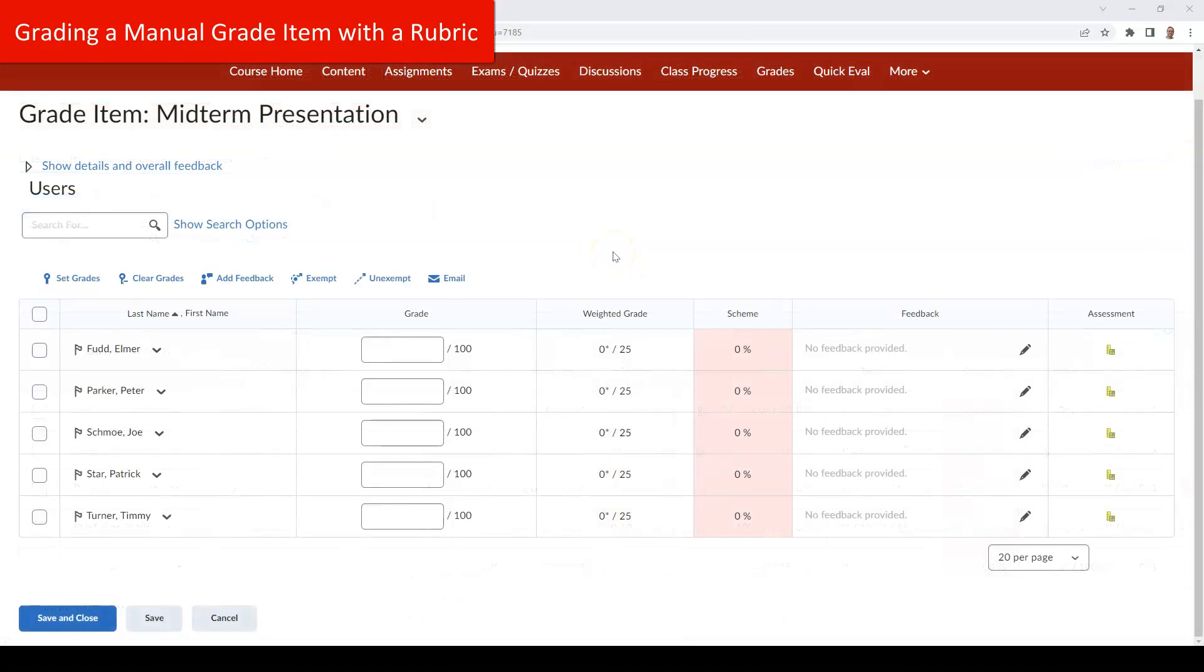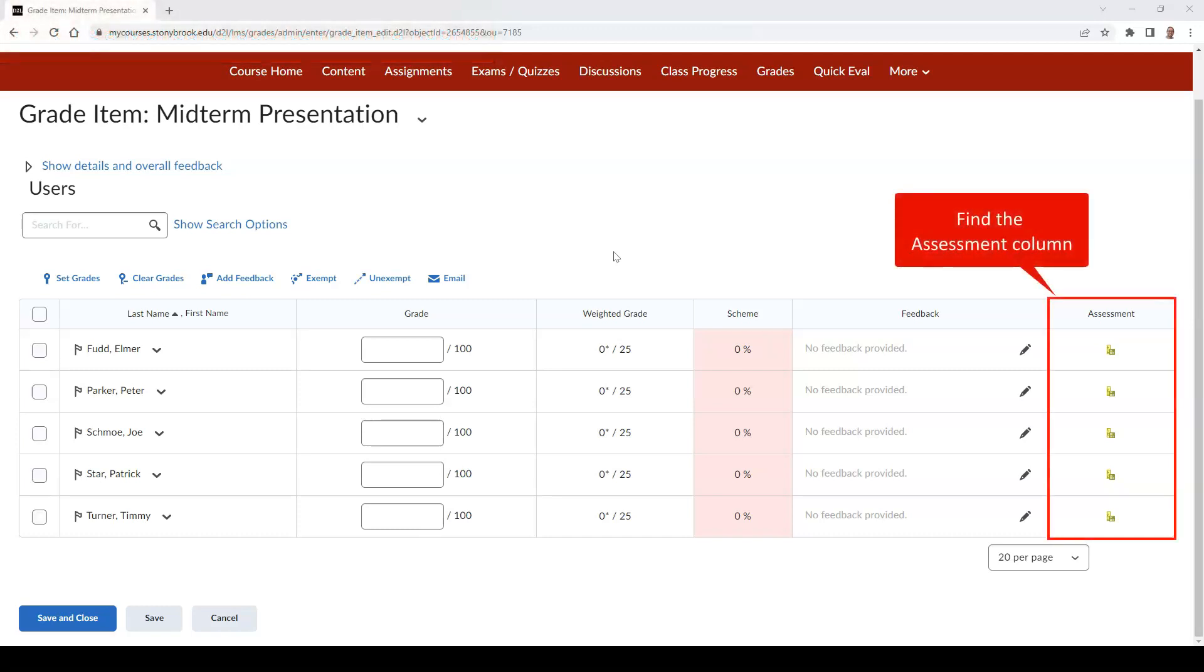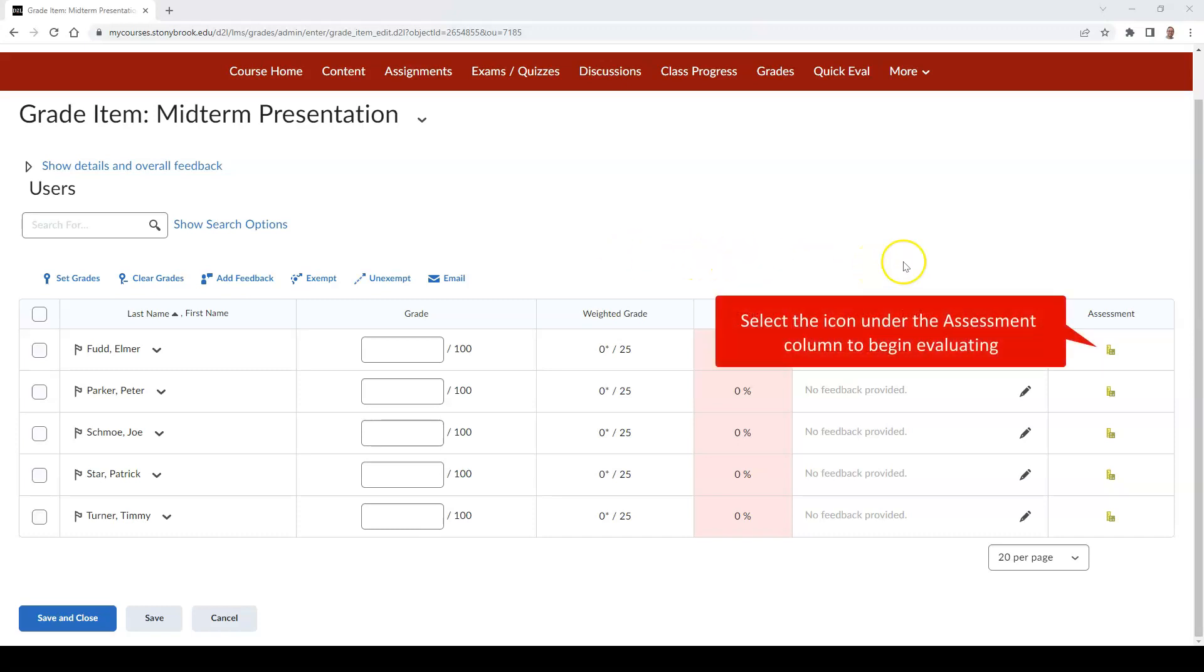When you are ready to grade your manual grade item using a rubric, go to the Enter Grades field for the grade item and find the column that says Assessment. Click the icon under the Assessment column in the same row as the student that you wish to evaluate.